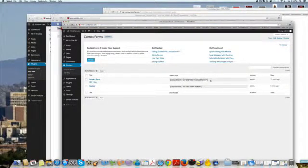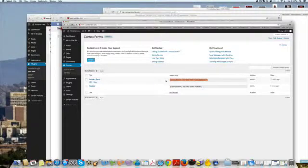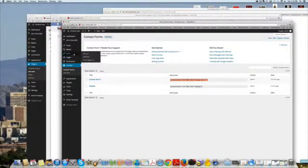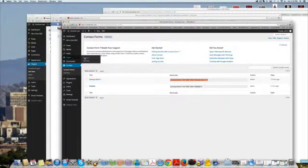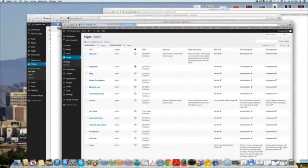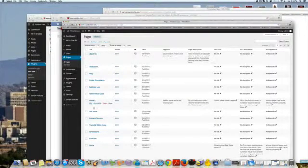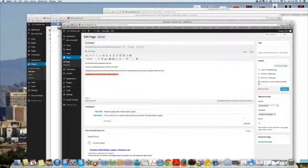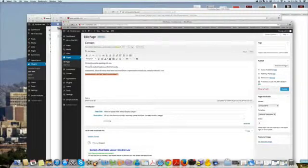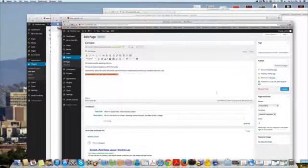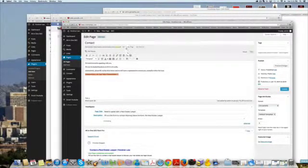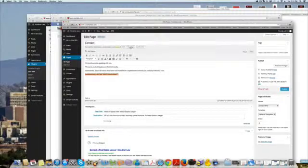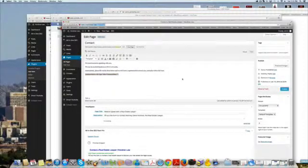All you do is take that shortcode, cut and paste it, and go to your pages. Go to the one where you have contact, and you could just cut and paste it in there. Then you'll have your contact form on that page.